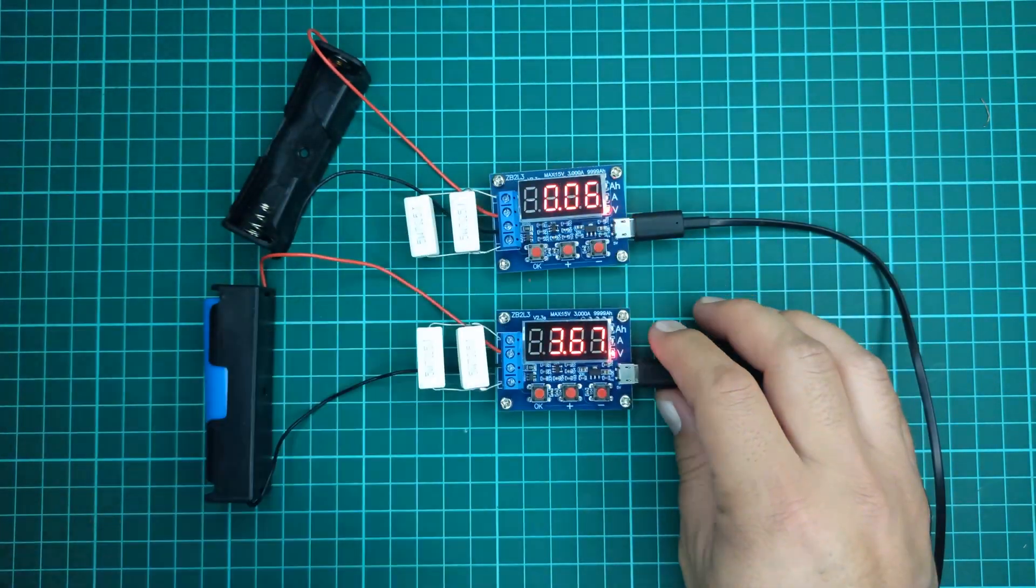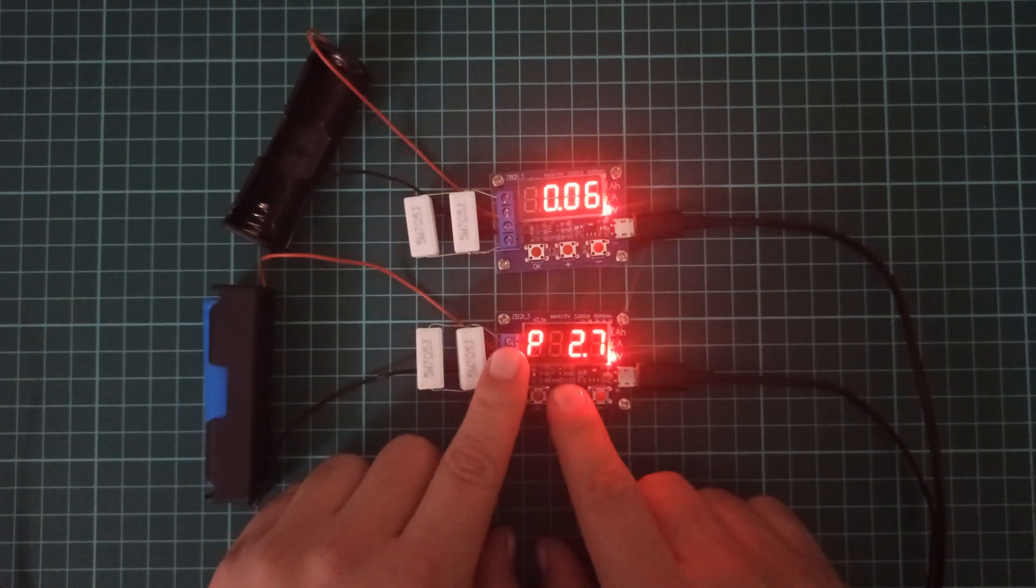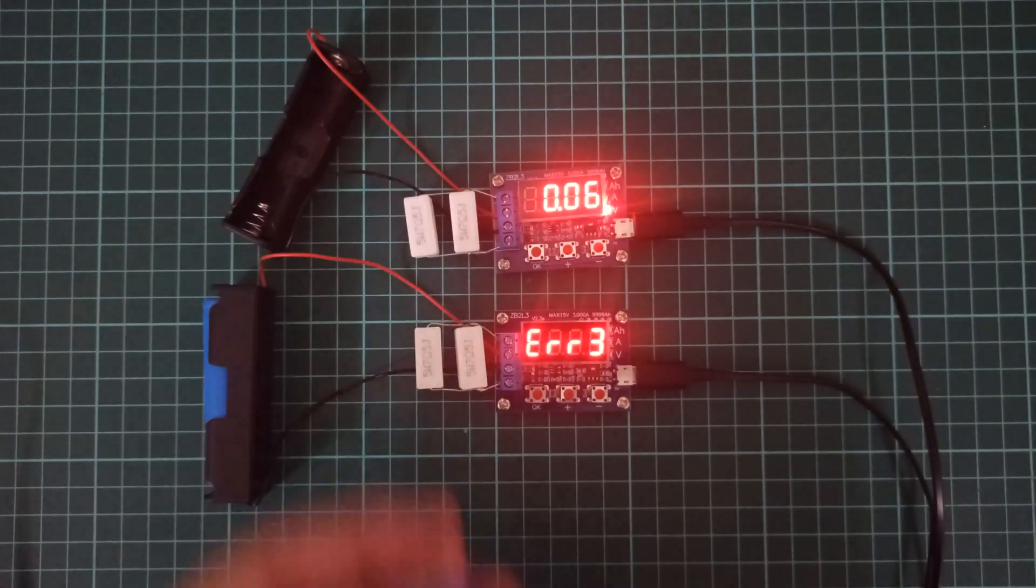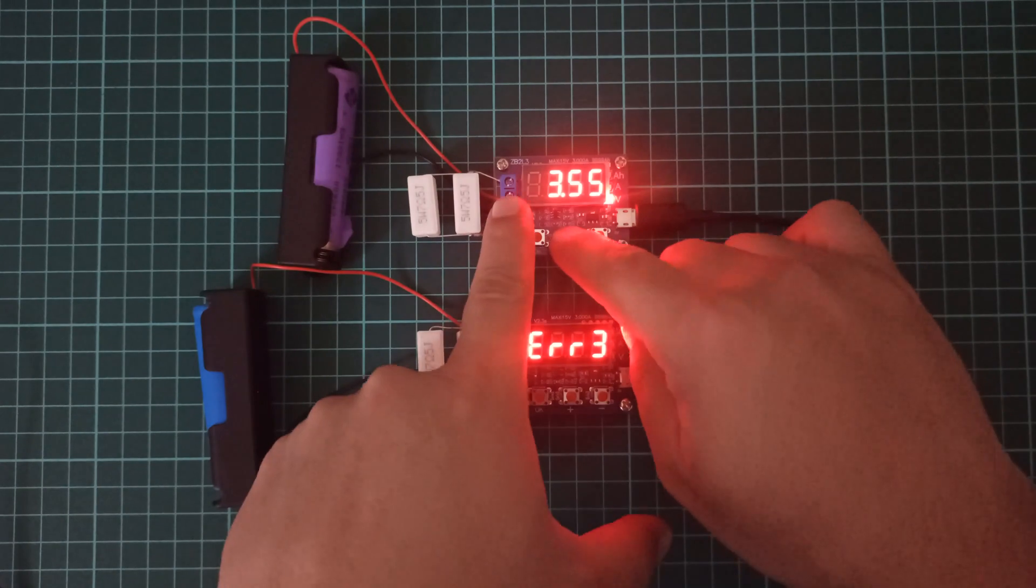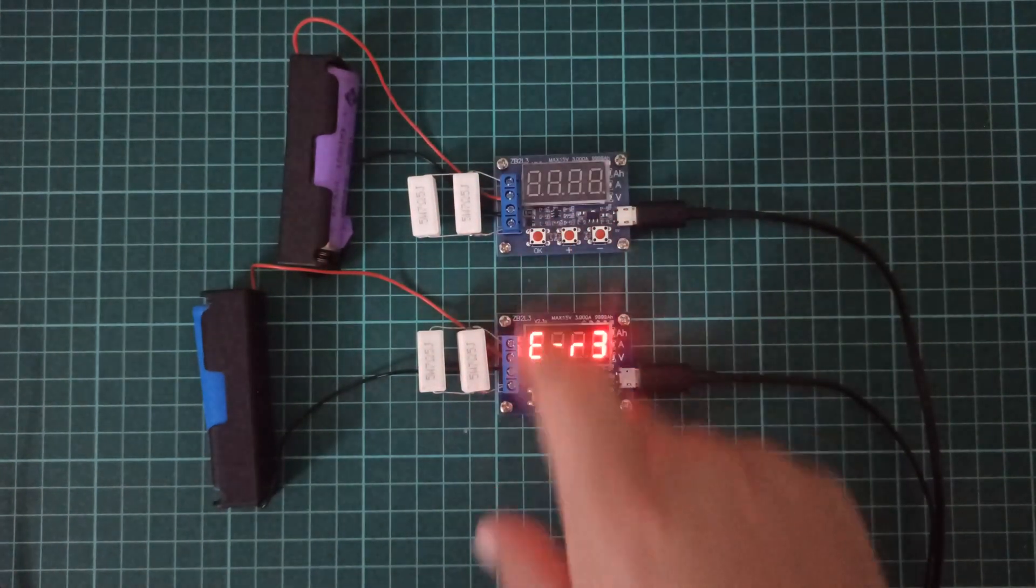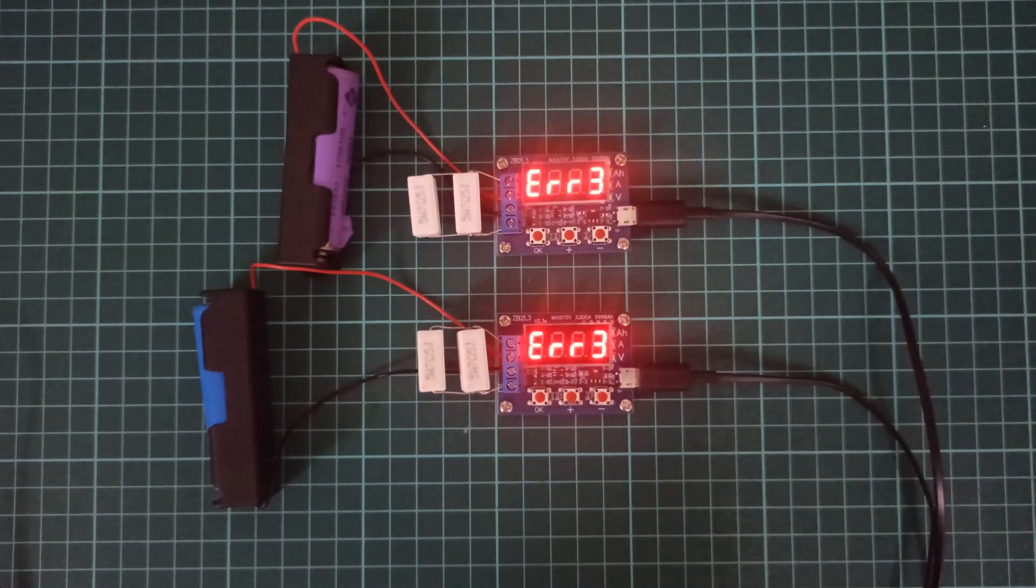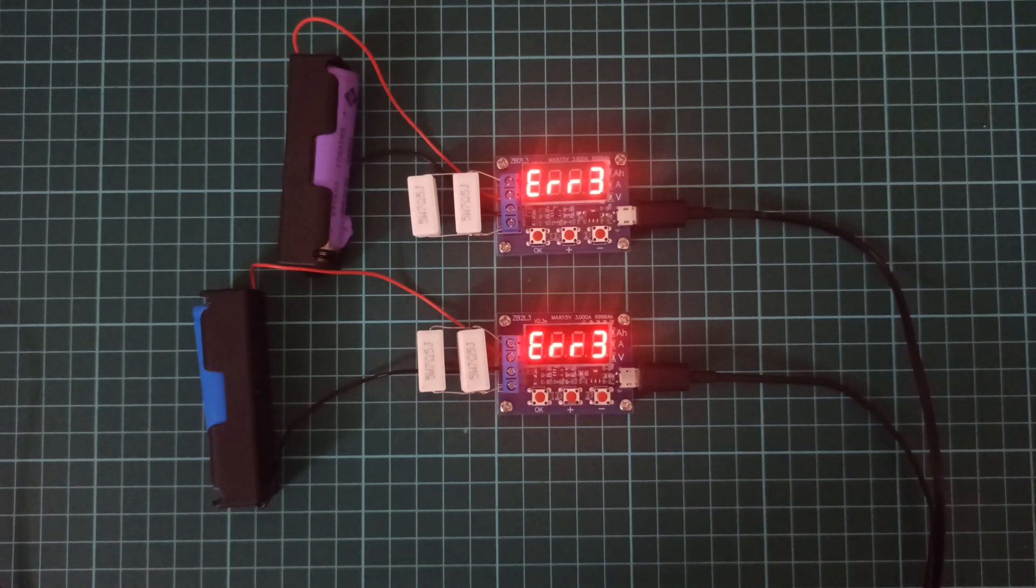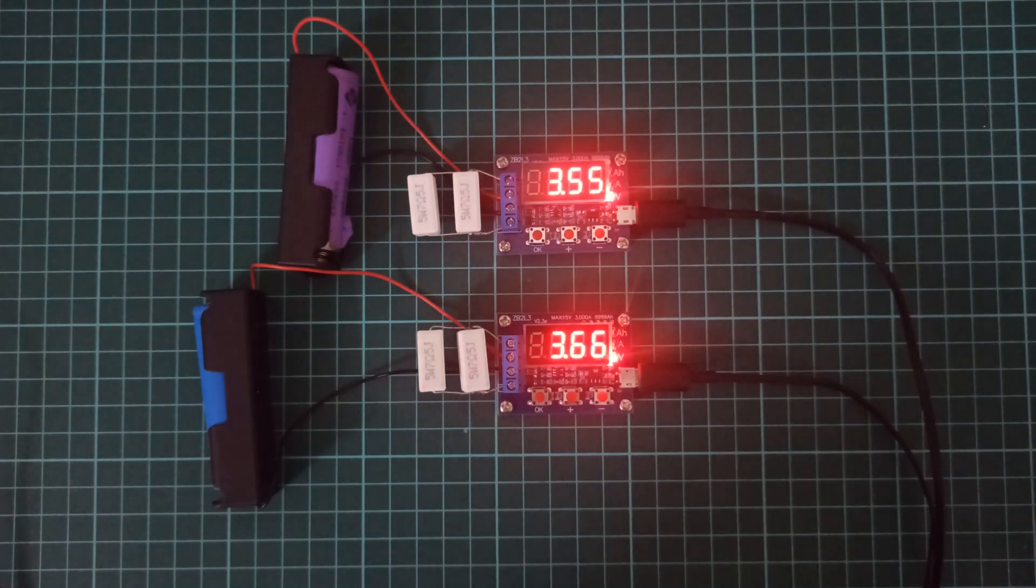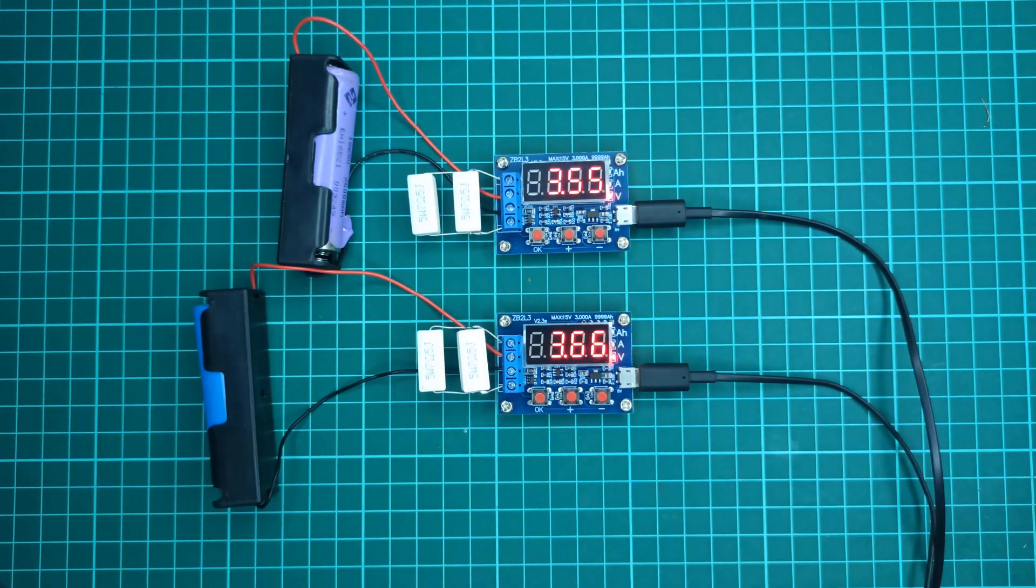With this module, you can also test if a battery is faulty. Simply connect the battery and put it under test. If the module displays an error 3 message, then it means that the battery is faulty. Here you can see I am testing two batteries with this module, and it is displaying an error 3 message on its display. That is how we can easily discard such batteries instead of using them in a battery bank to avoid low performance.